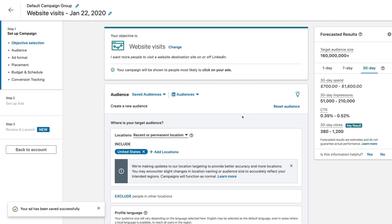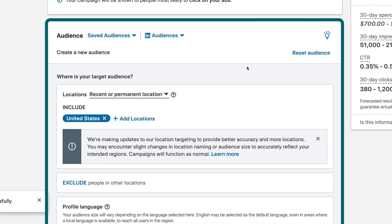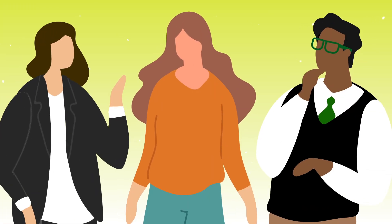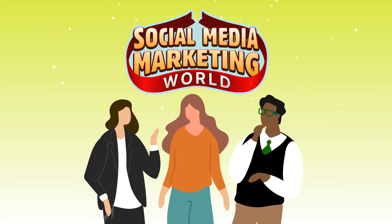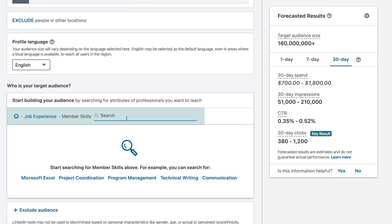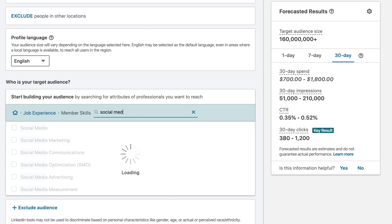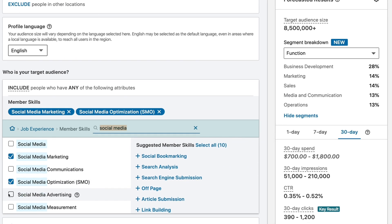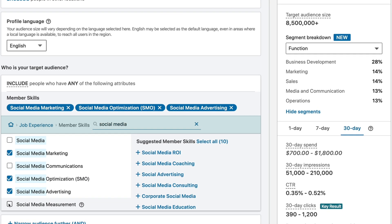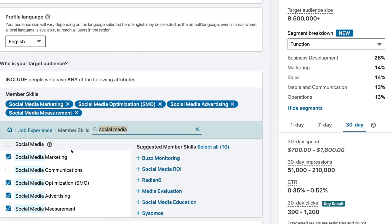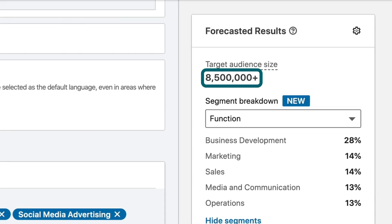Once we've chosen our objective, now we get to get into the targeting. I want to go after an audience of social media marketers because we want to advertise Social Media Marketing World. We're going to do that through skills — job experience, member skills. I'll type social media, and I can get social media marketing, social media optimization, social media advertising, social media measurement. Now after selecting just that skill in the U.S., we get 8.5 million people, which is quite large.